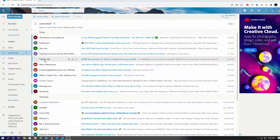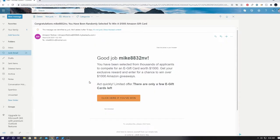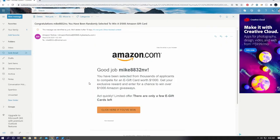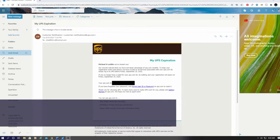The first email scam is Amazon notice. This email has a huge red flag on it. Look at the email address from where it's sent from. It's not from Amazon.